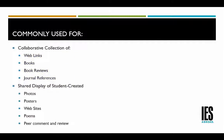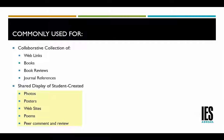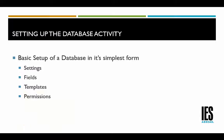It can also be used for a shared display of student-created photos, posters, websites, poems, and interactively for peer comment and review.